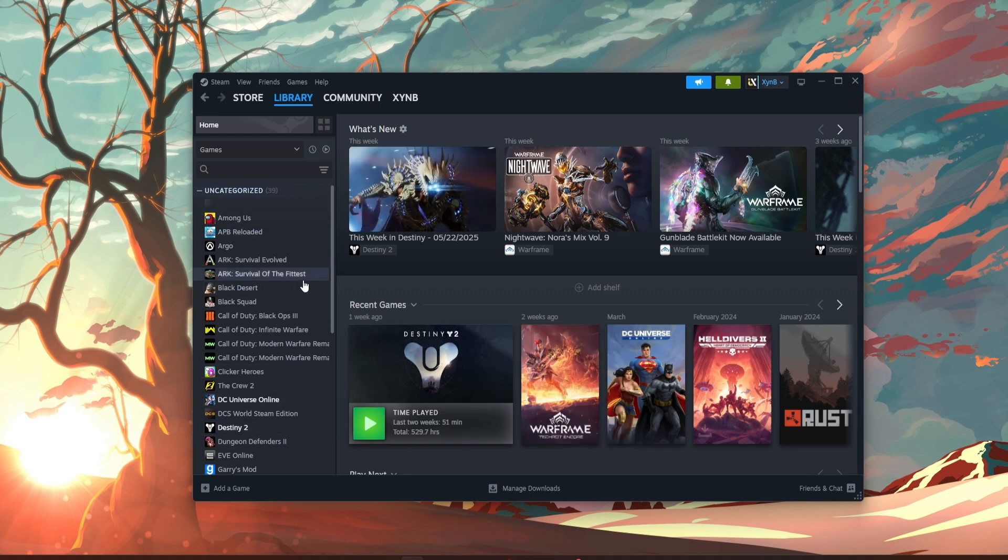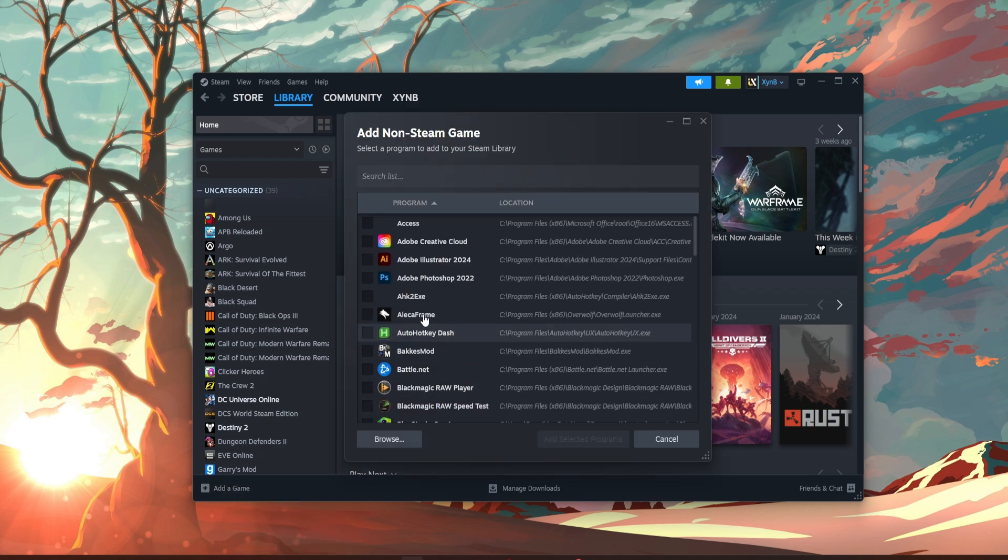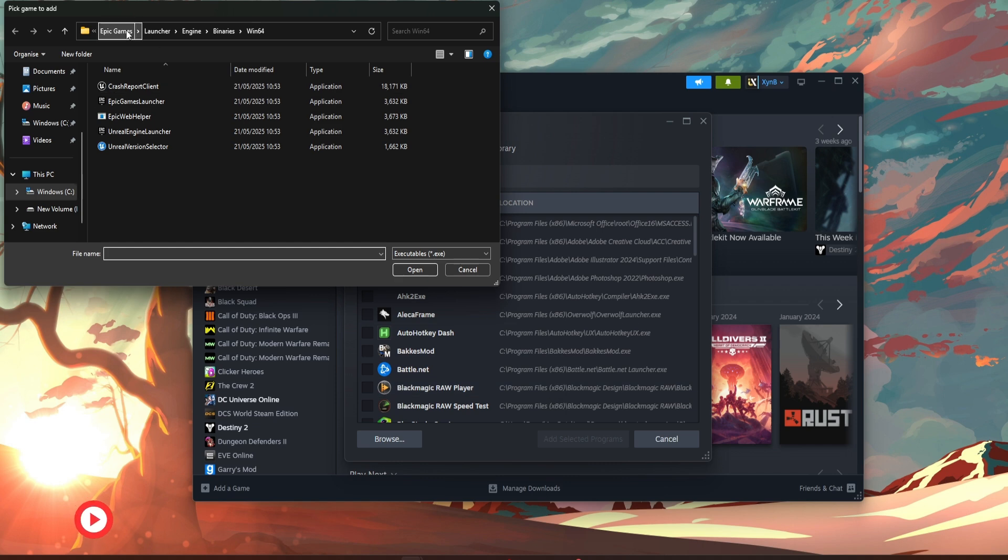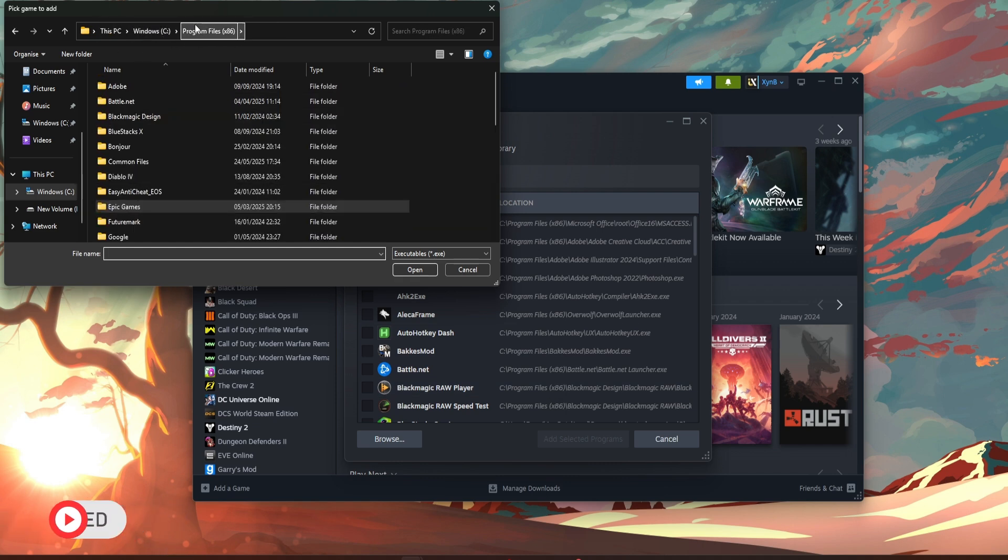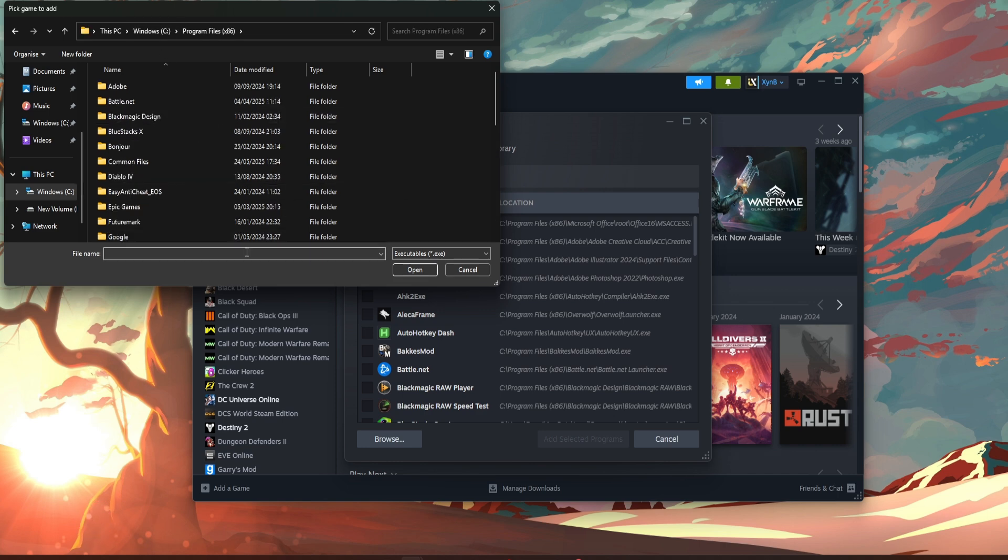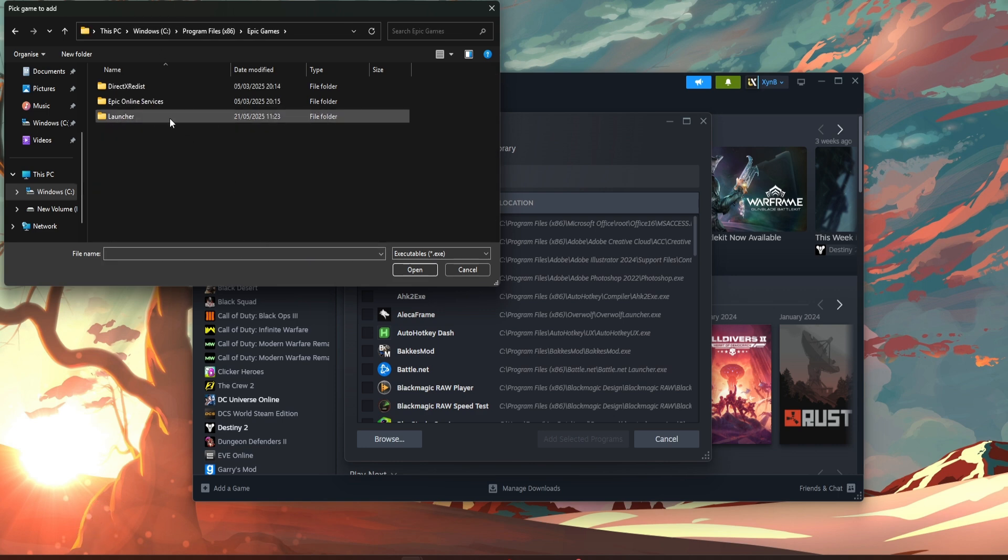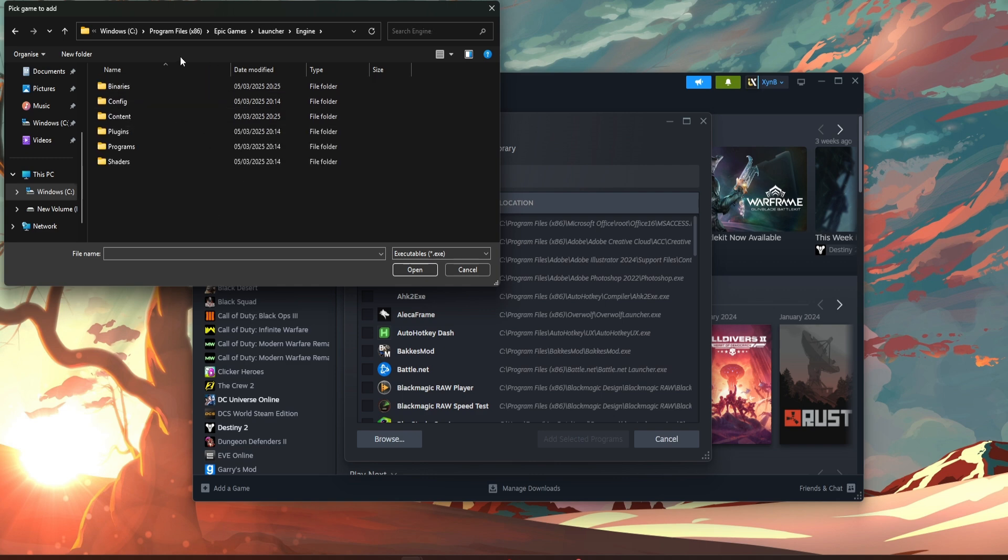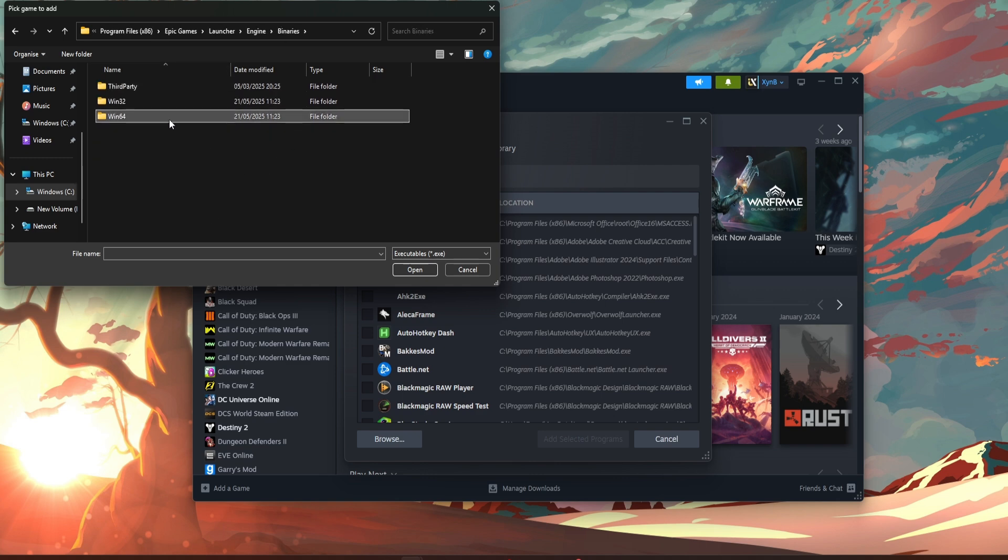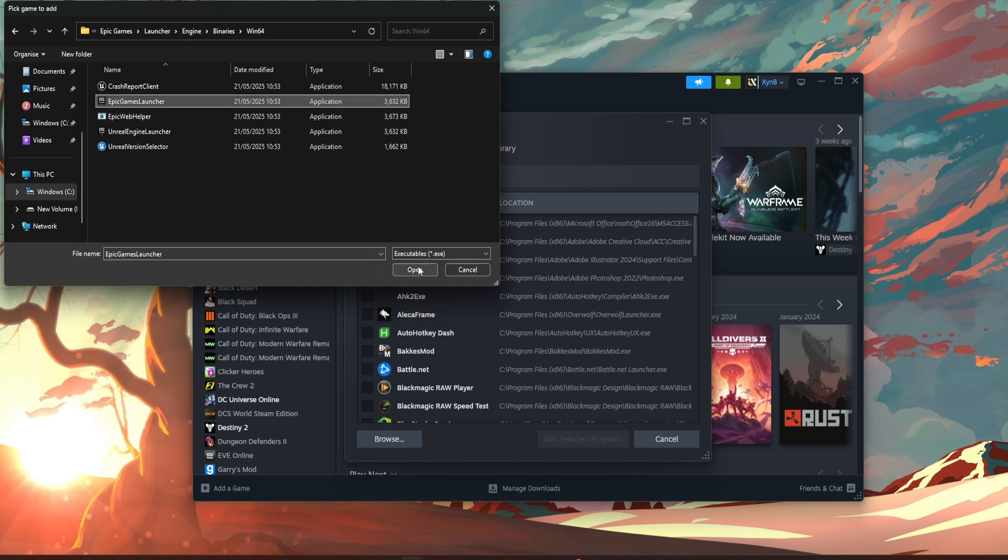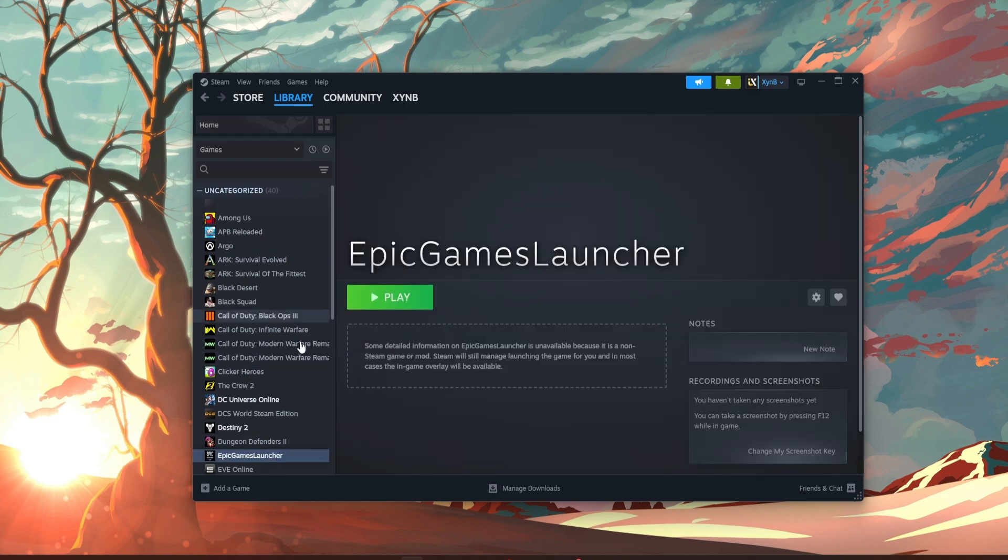You're going to want to start on Steam and press add a game at the bottom left. Press add a non-Steam game, go to browse. To find it, it will be in your Windows, then program files x86, then go to Epic Games, launcher, engine, go to binaries, win64, and it'll be the Epic Games launcher. Just press on it, press open, and add selected things, and you should see it here.